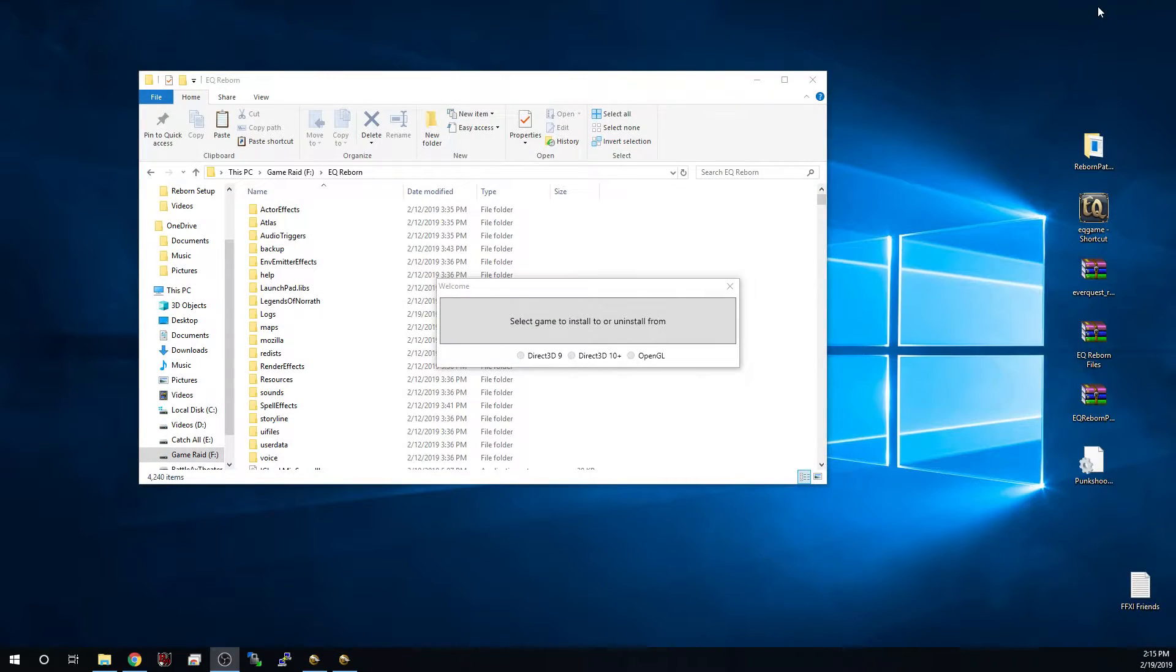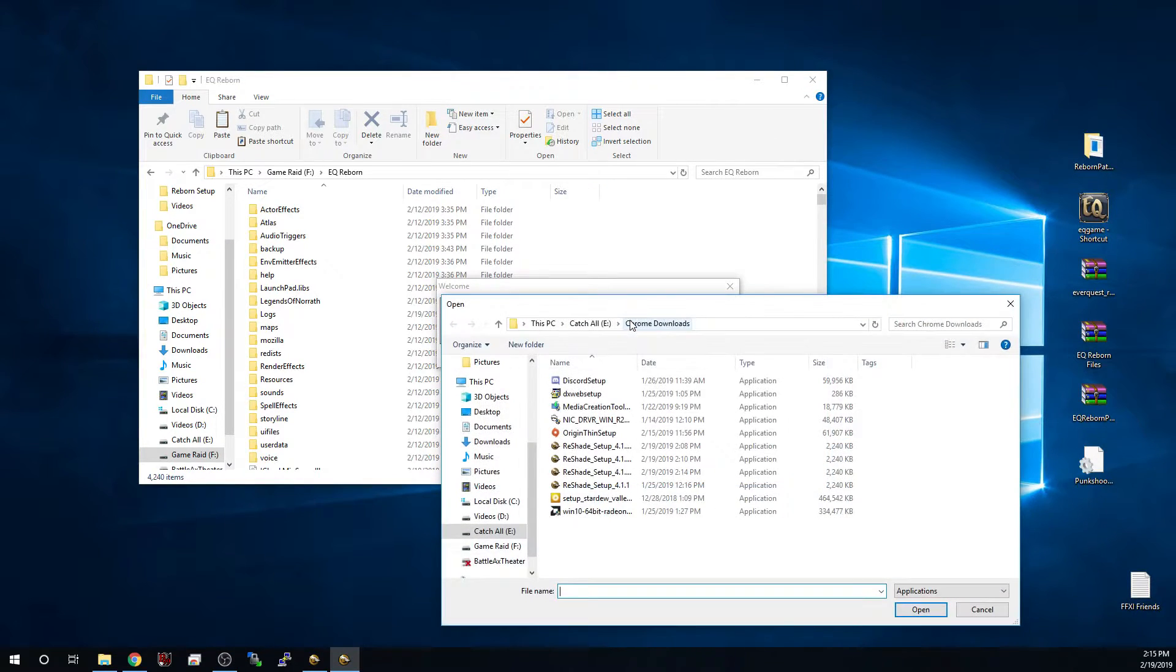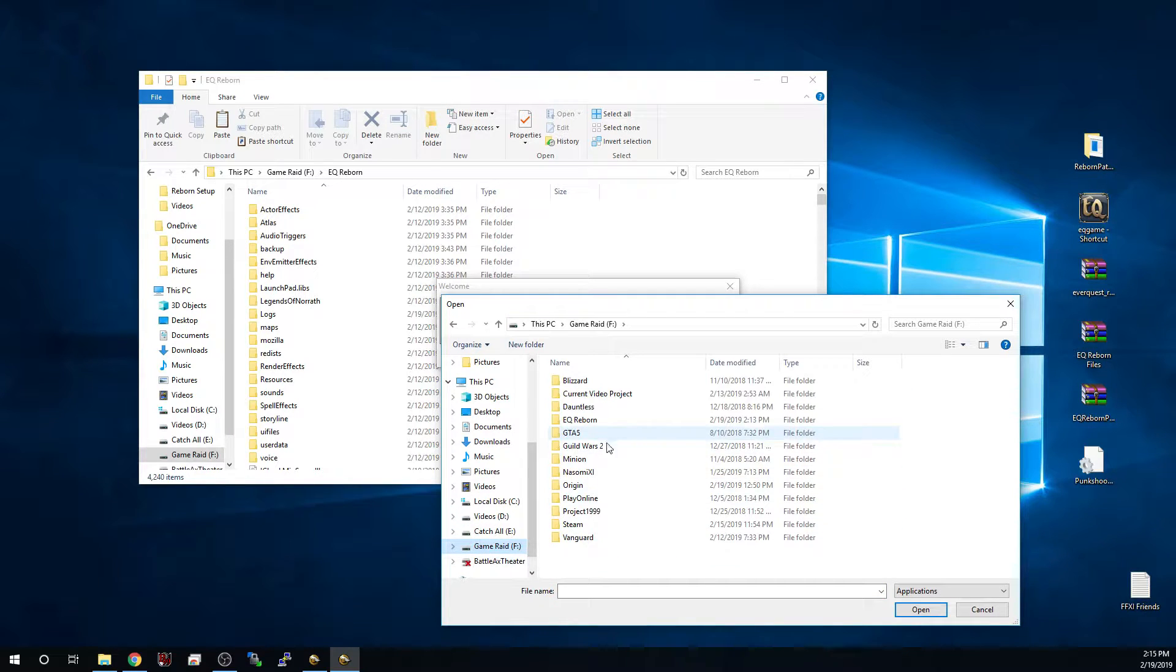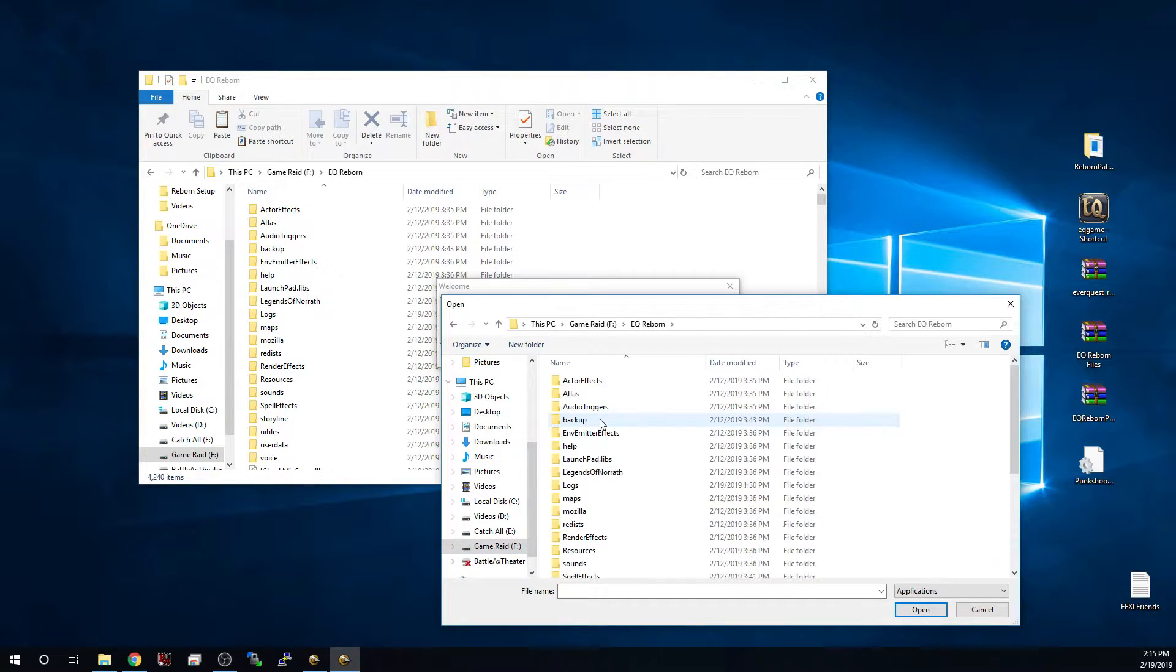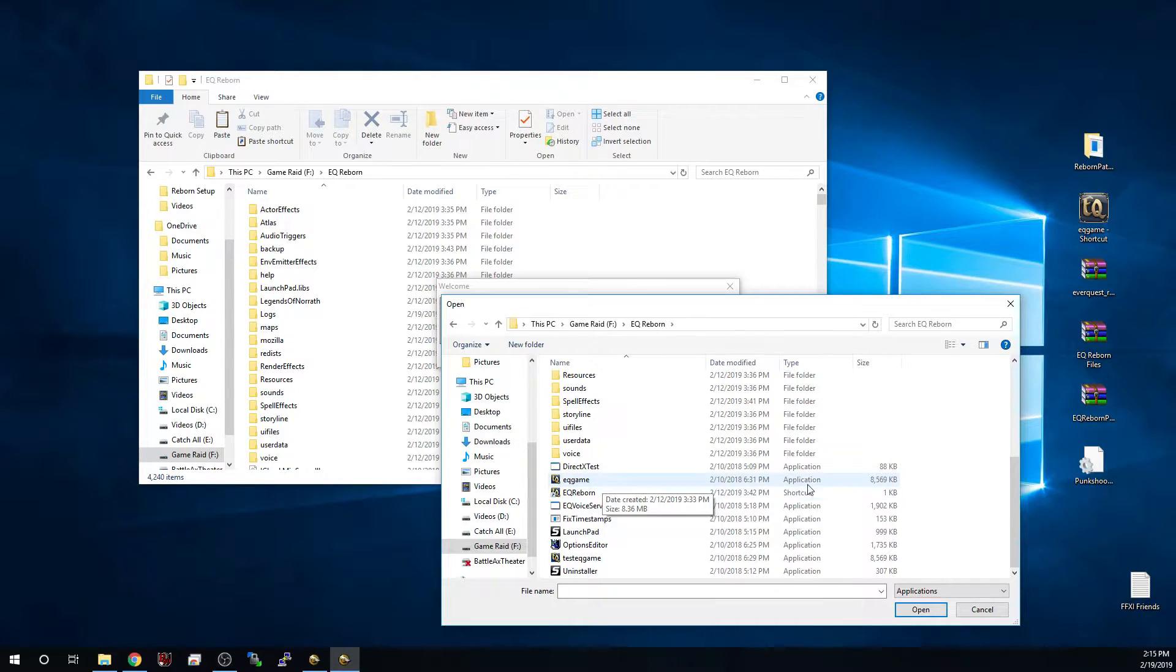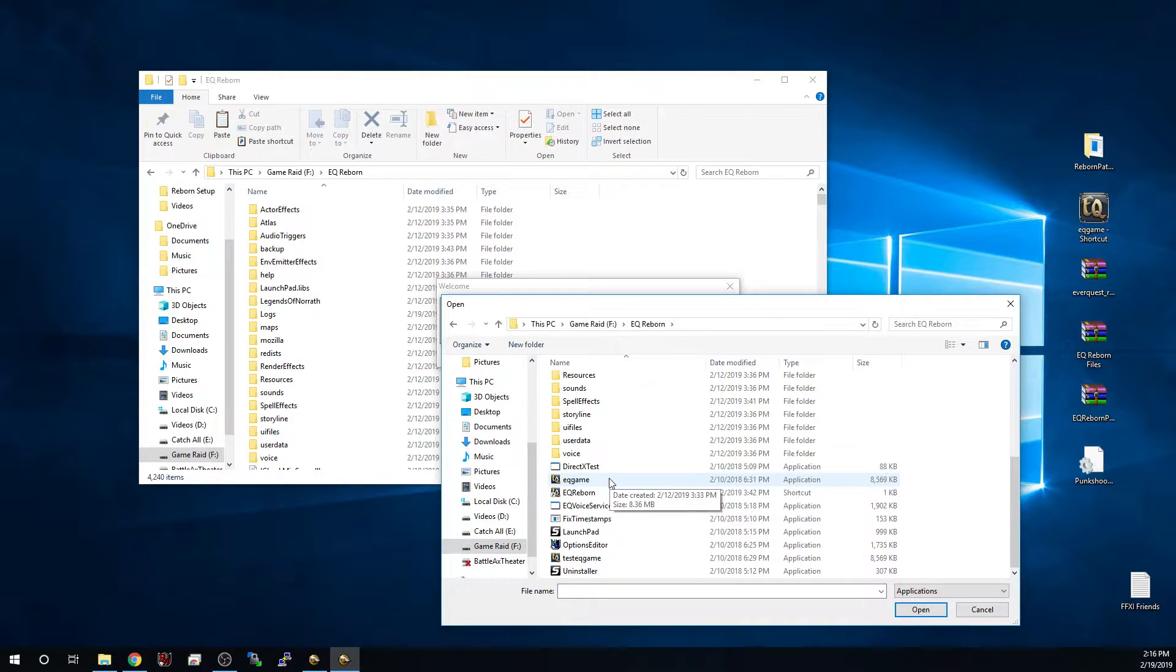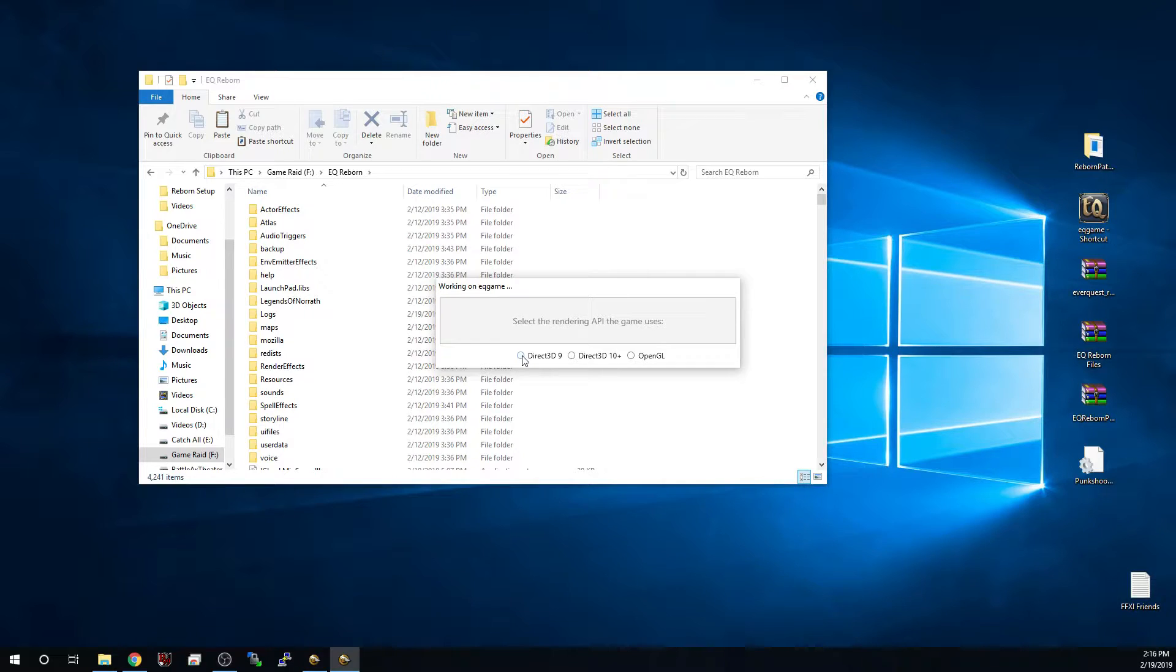Now that we've got this open let's go ahead and select the game in which we're going to install this Reshade on. What you're going to need to do is navigate to your installation folder where you have installed EQ Reborn and you want to locate the file that is the EQ game application. Once we navigate to that, double click to select it.